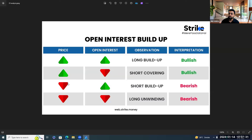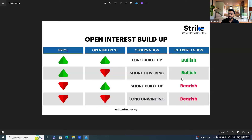If prices go higher but open interest goes down, that means people who were short earlier are covering their positions, causing a short covering rally — the interpretation is bullish. The third type is short buildup: prices go down and open interest rises higher. That is because people are shorting the stock, and the interpretation is bearish.